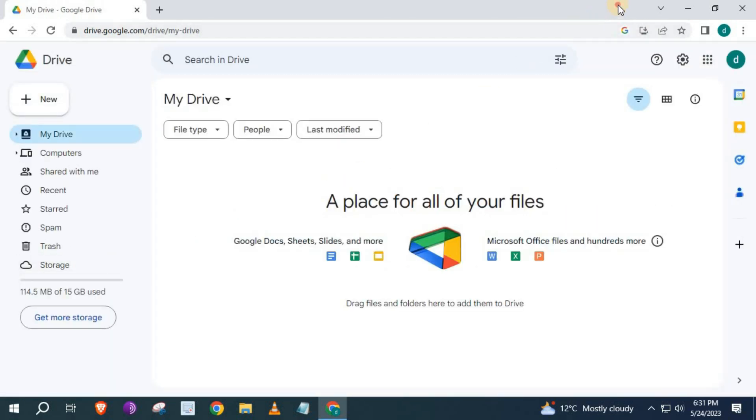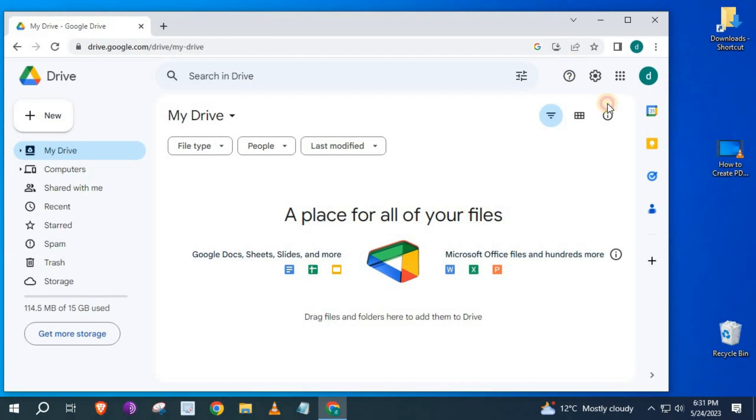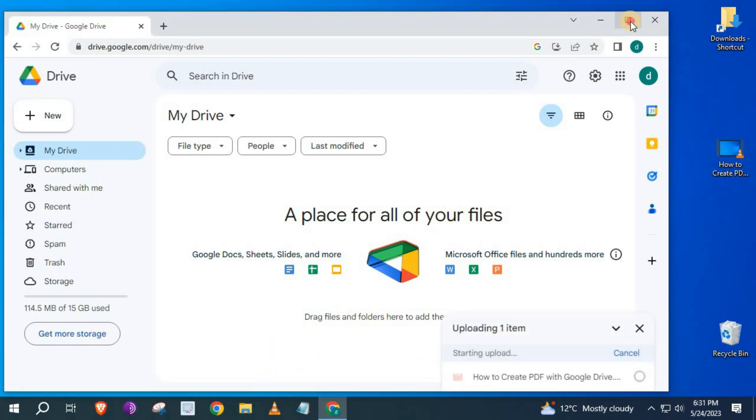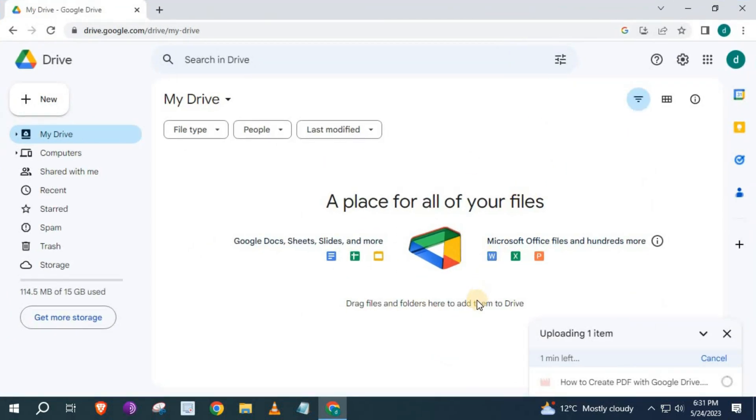Go get the video you want to upload to Google Drive. I will use this video here for the example. Drag and drop the video into Google Drive.